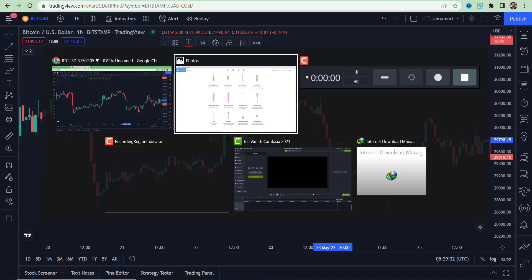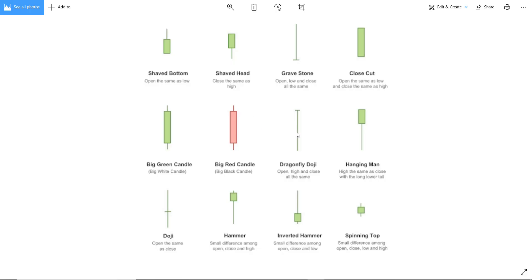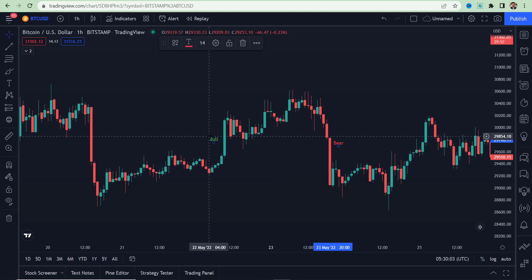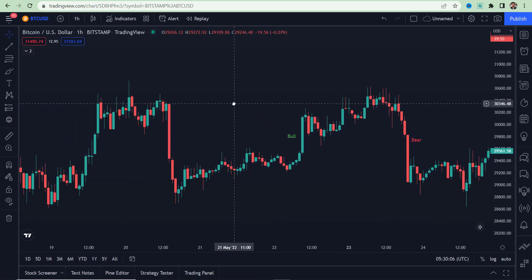The Dragonfly Doji is a bullish candle — bulls and buyers are powerful. The Hanging Man also represents that the bulls are powerful. The Doji candle represents indecision between buyers and sellers and is usually a price reversal candle. If the price has been falling for a long time and you spot a Doji, it means the price may soon go up.